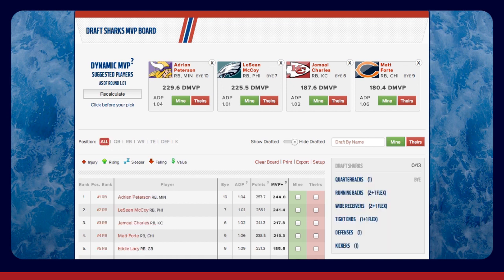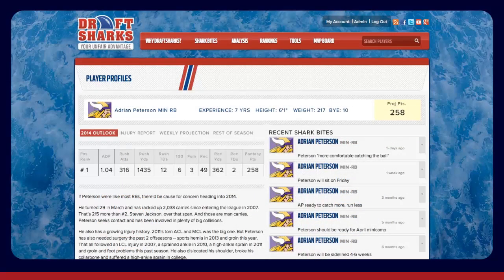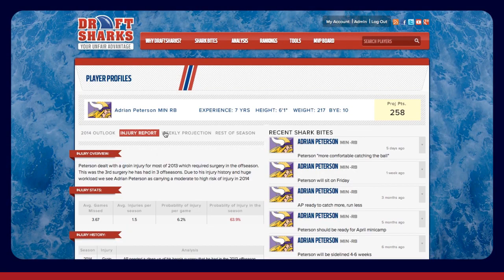You'll find Overall Rank, Position Rank, Bye Week, Average Draft Position, Projected Fantasy Points based on your scoring, and MVP Plus listed for each player. Click the player name and, in a new tab, you'll get our detailed projections and write-ups, as well as injury stats and predictions.